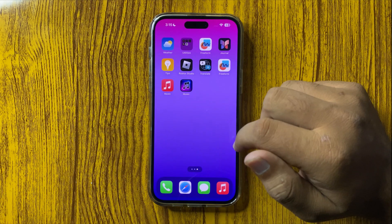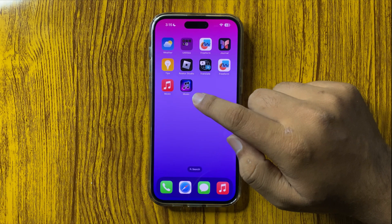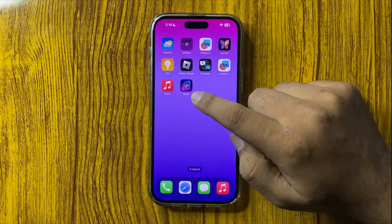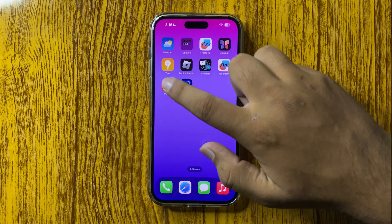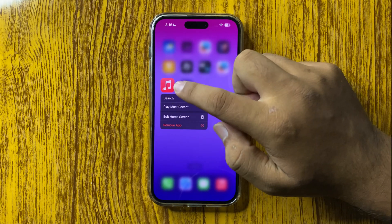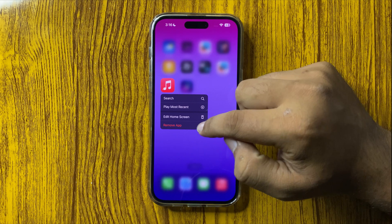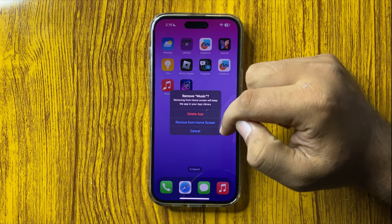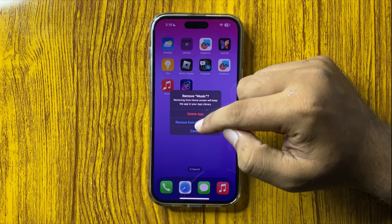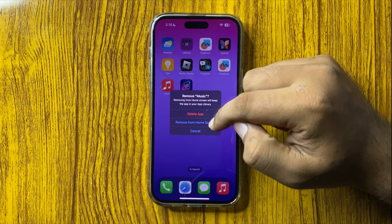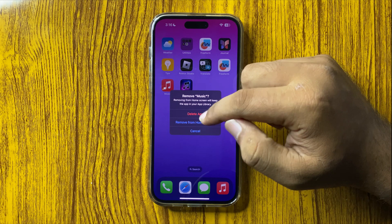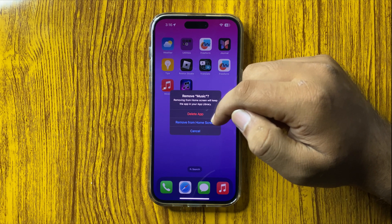After that, the shortcut will be added to the home screen. Now you can remove the original app — tap and hold on the app, then tap on Remove App, and from here select Remove from Home Screen. Do not delete the app.